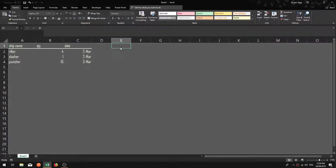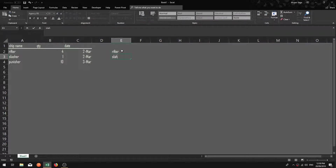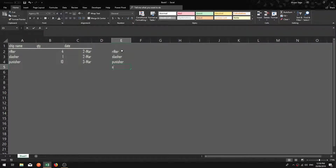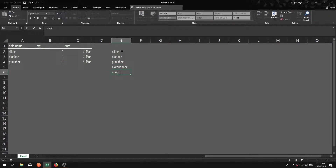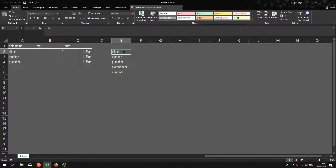That's enough data to give us something to work with. What we want to find is how many rifters have I made overall. So we'll come over here and list: Rifter, Slasher, Punisher, Executioner, Magnate — these are the ships we're looking for, and we want to know how many we have produced.